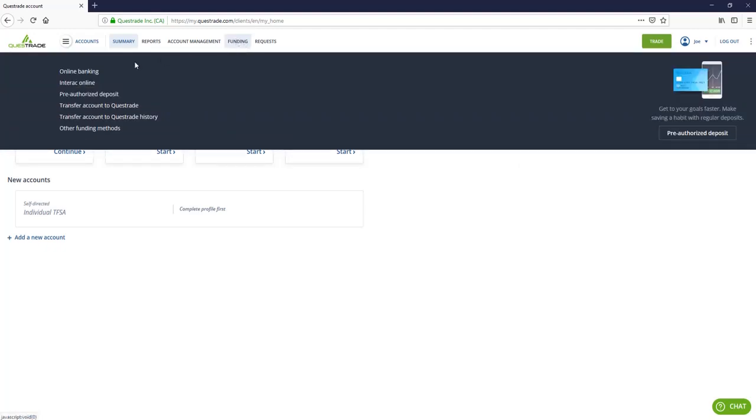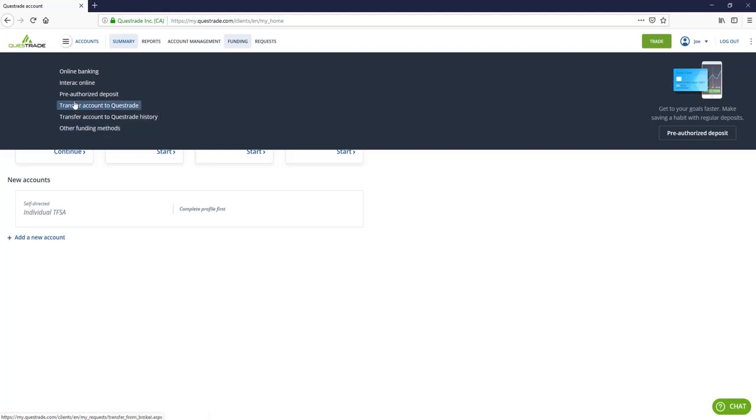So if you go to this funding area, you're going to see a bunch of options you can choose. You can transfer from other investment accounts. You can transfer from some other Questrade account to this account. But for the purposes of this video, we're going to use the online banking feature.